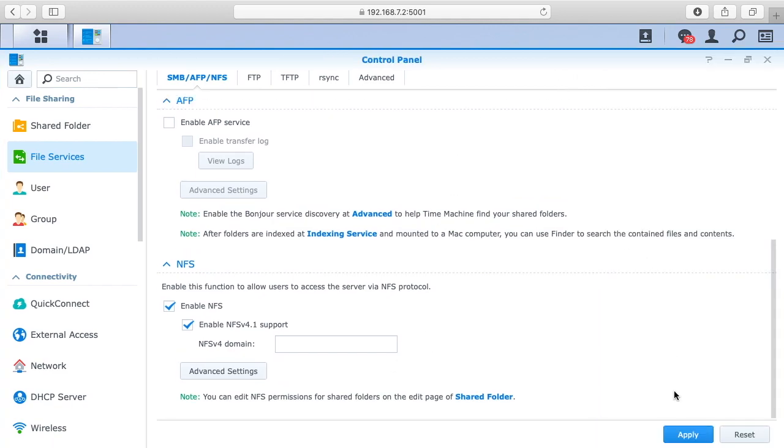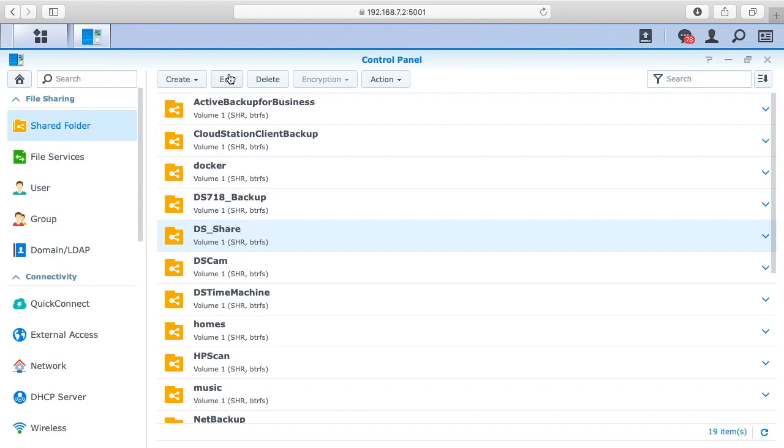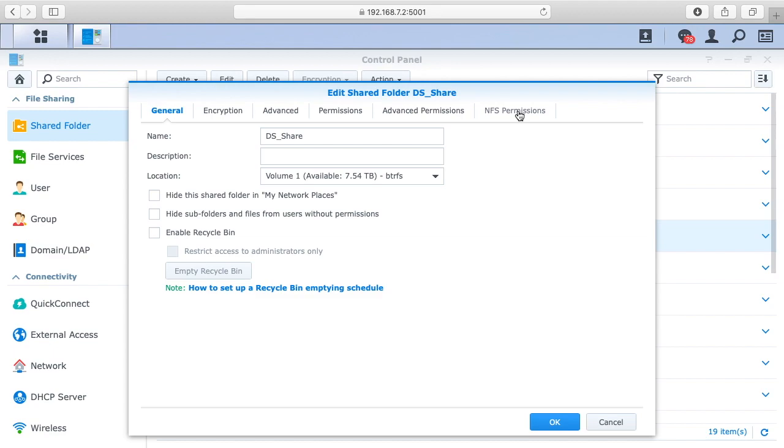Then go to your shared folder and go to the shared folder you want to use NFS with. I'm going to go to DS share here and I'll hit edit. Then you want to click over here on the right where it says NFS permissions.